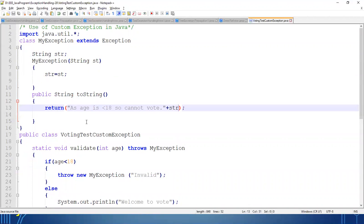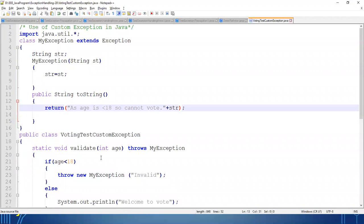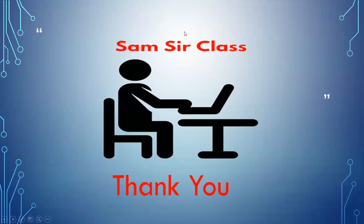So this is the detail of how a custom exception can be defined by using the Exception class, so that the user can put their own logic to generate a user-defined exception. This is one of the very important concepts of exception handling — how to generate user-defined or custom exceptions. Thank you everyone for watching this video.